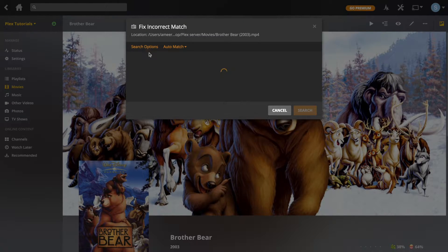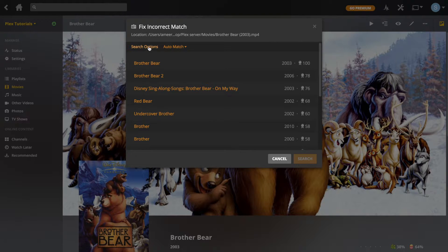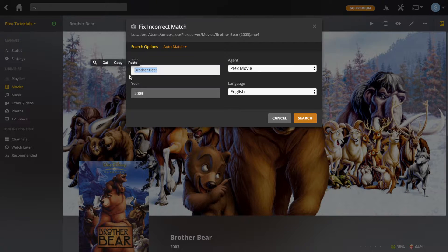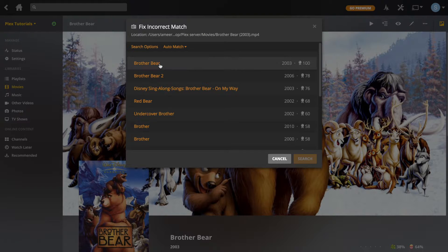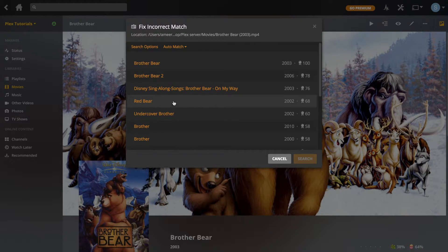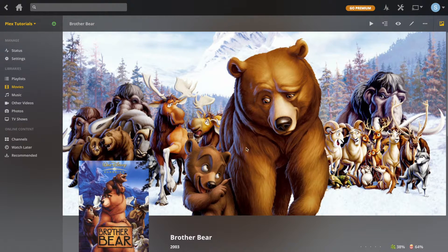There have been one or two films I added in the past where it got maybe the second part of the film or just the wrong film. It barely happens, but if it does you can search and add a different film. If it's a film with a similar name you'll usually find it on the list. This film is correctly matched so I'm going to leave it as is, but it's good to know that option exists.